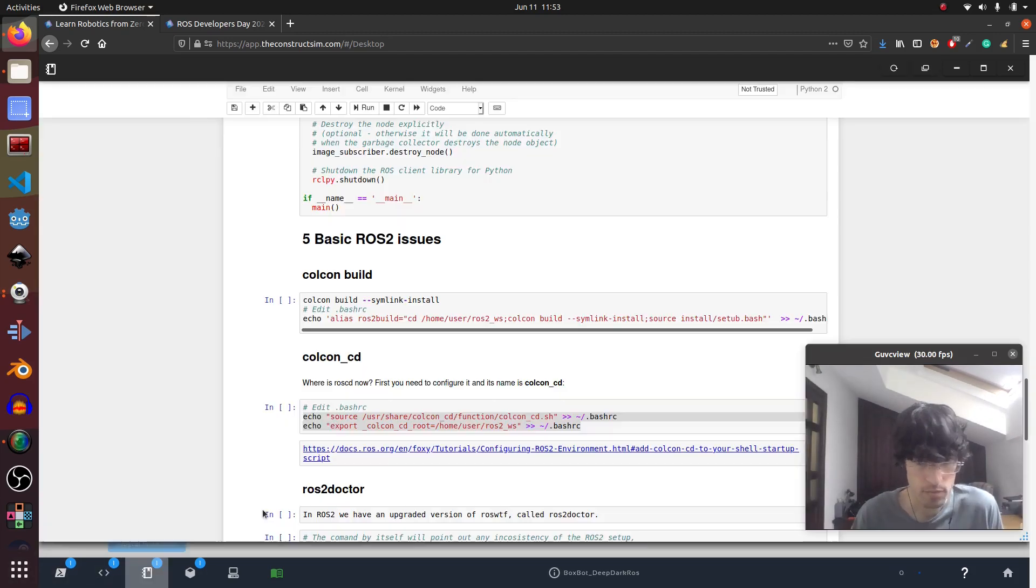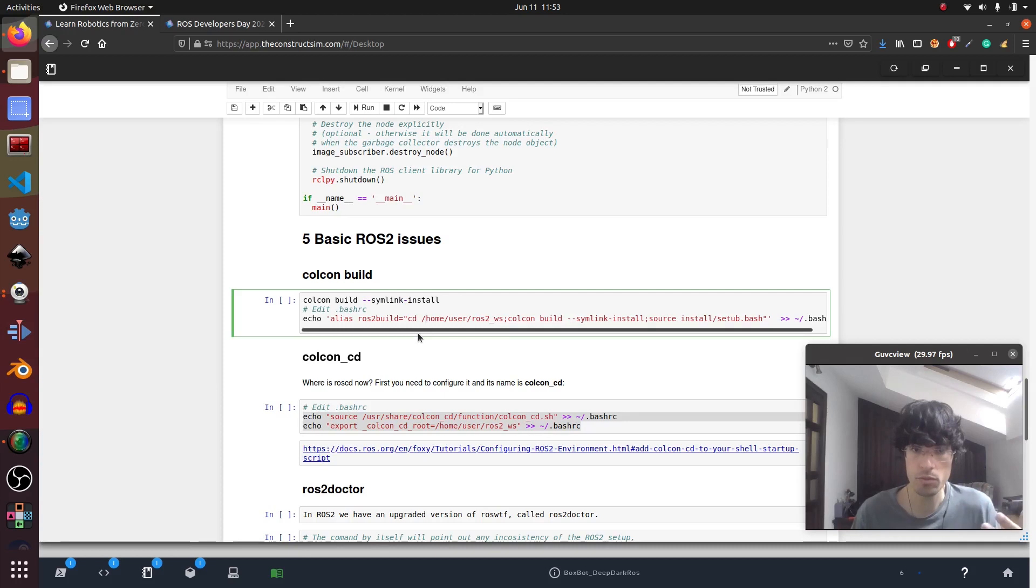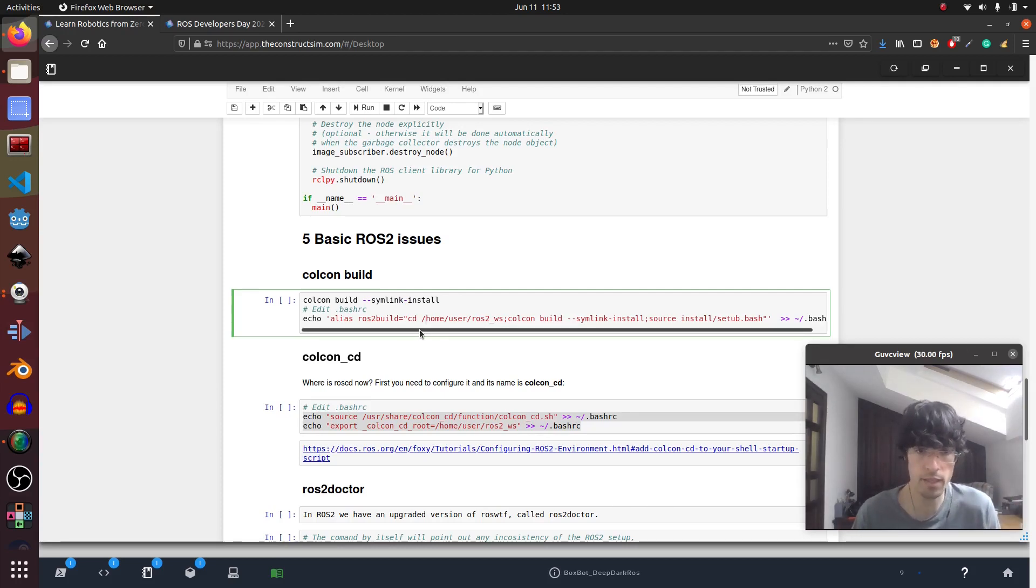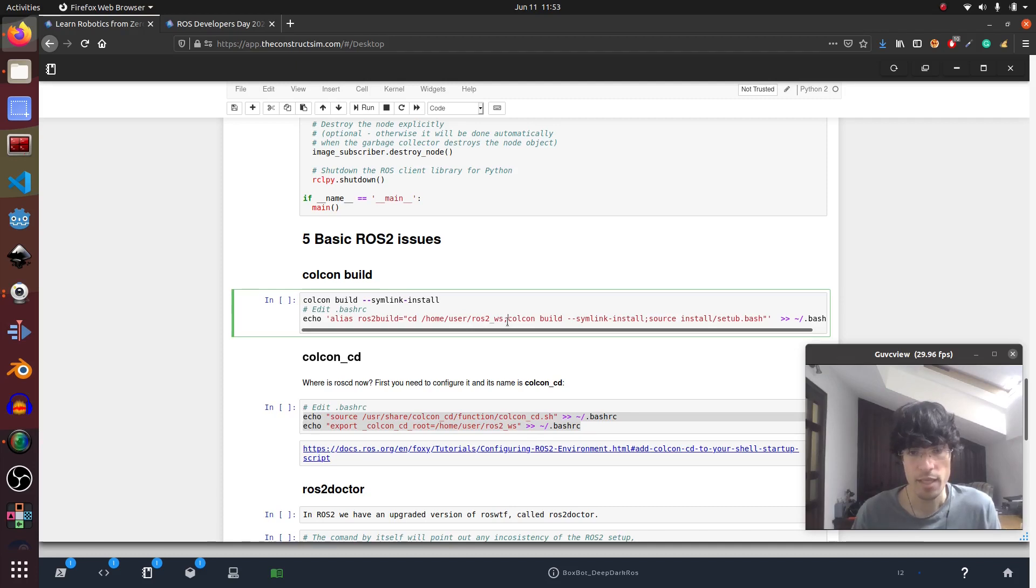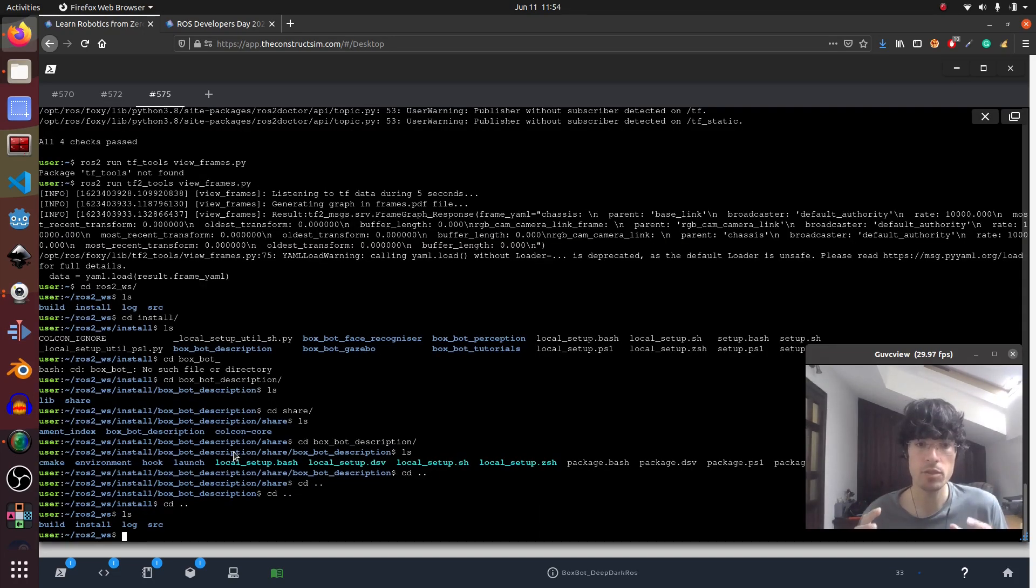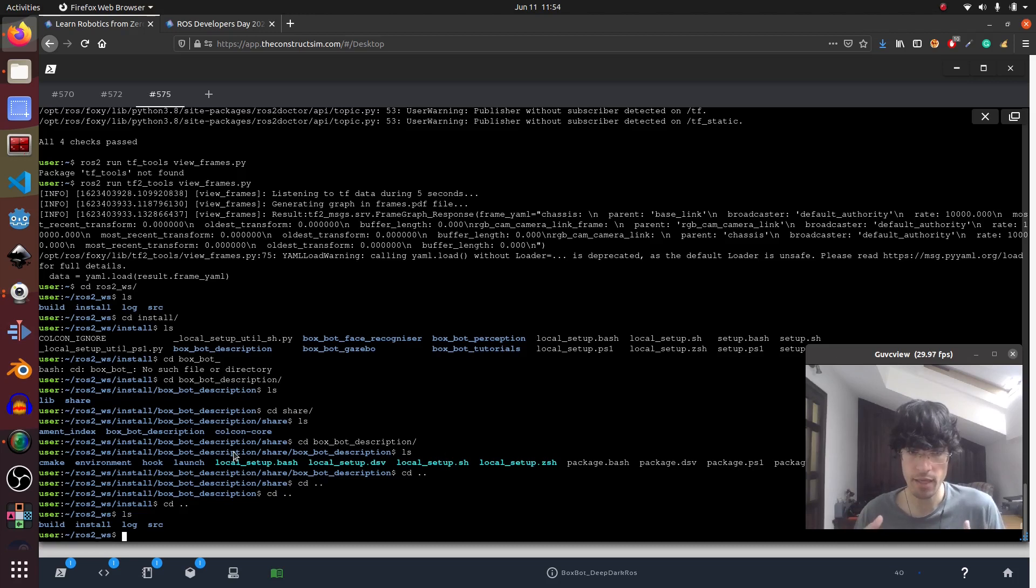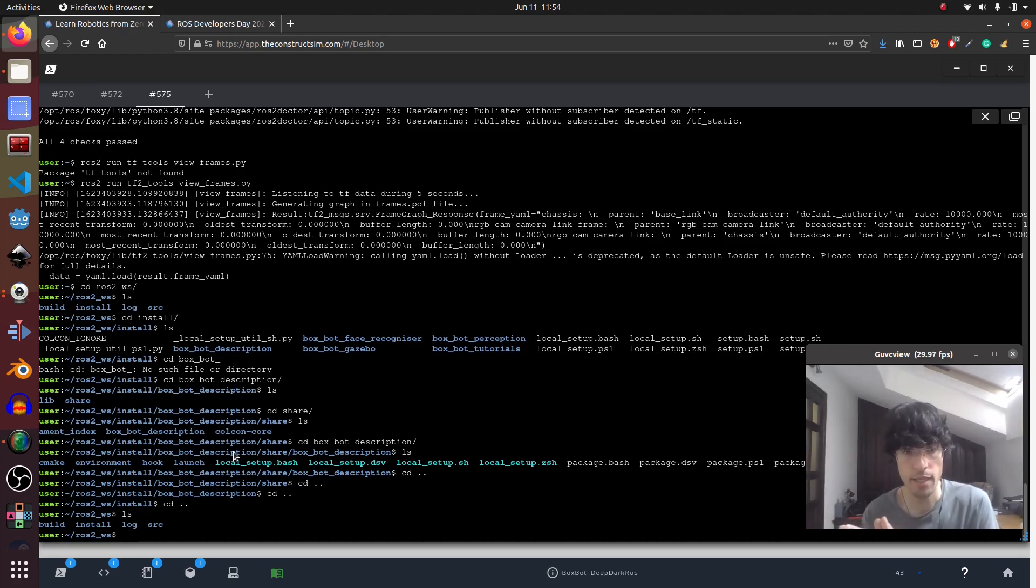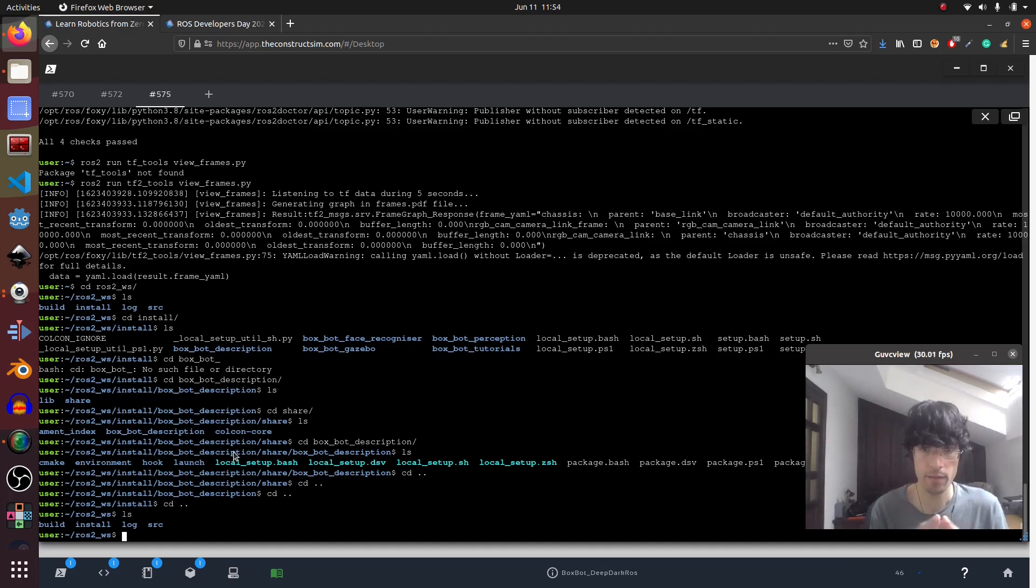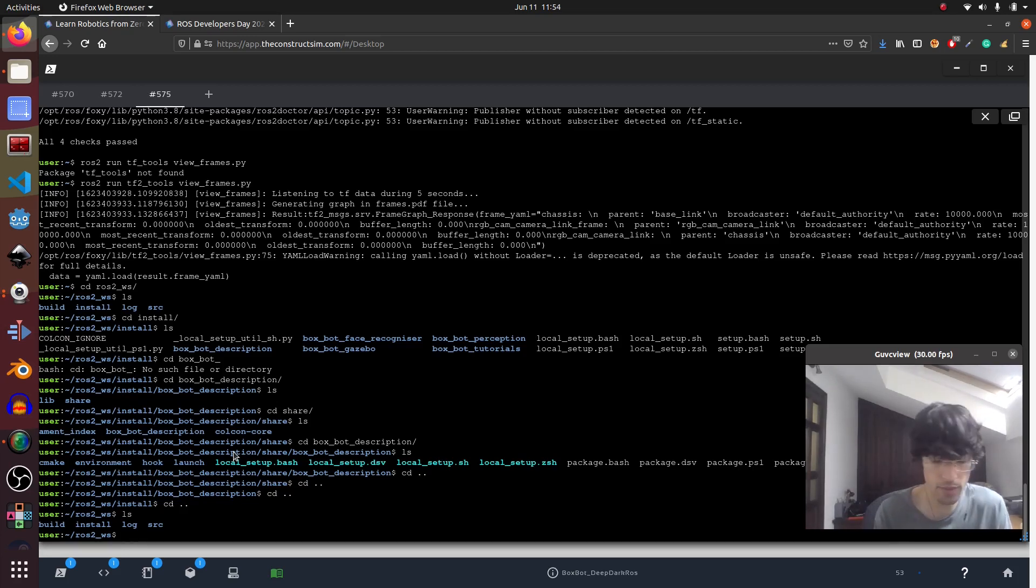So how can we solve it? It's a very basic solution thought by the ROS2 developers. Which is using this command colcon build with this argument, which is symlink-install. So when we do that, what we are doing is doing a soft link to the files. That means that everything that we change in one place is going to be changed in another, in the install. And that way we don't have to compile each time.